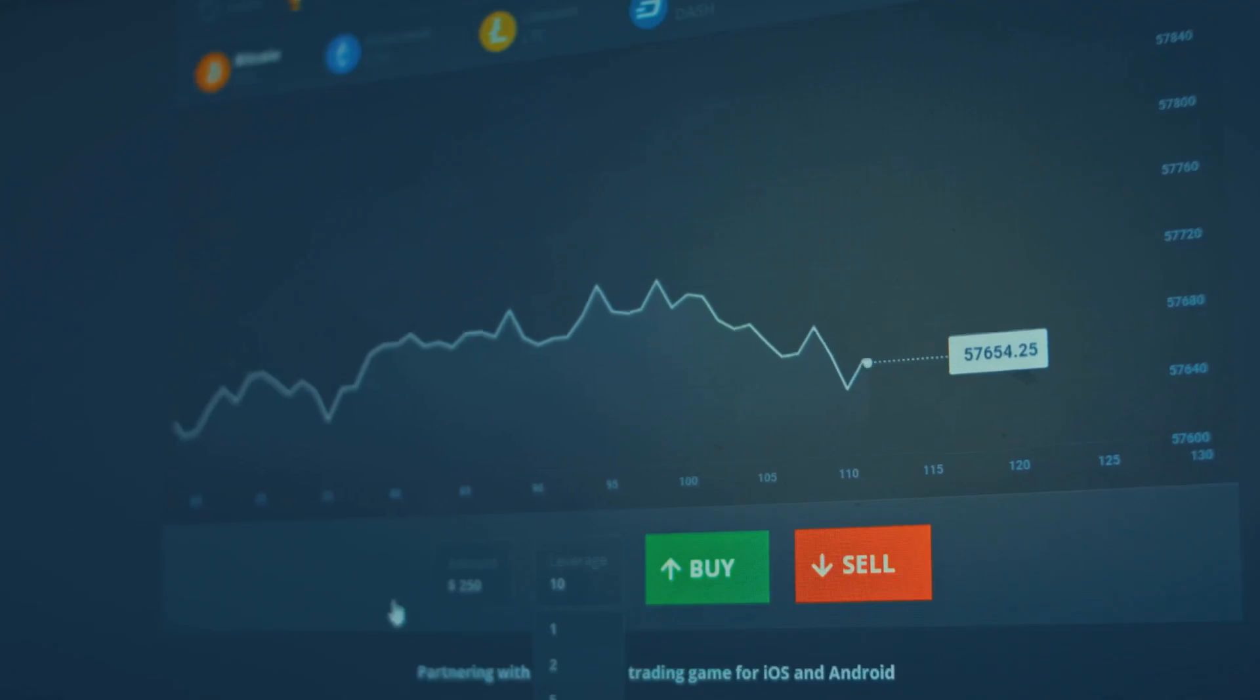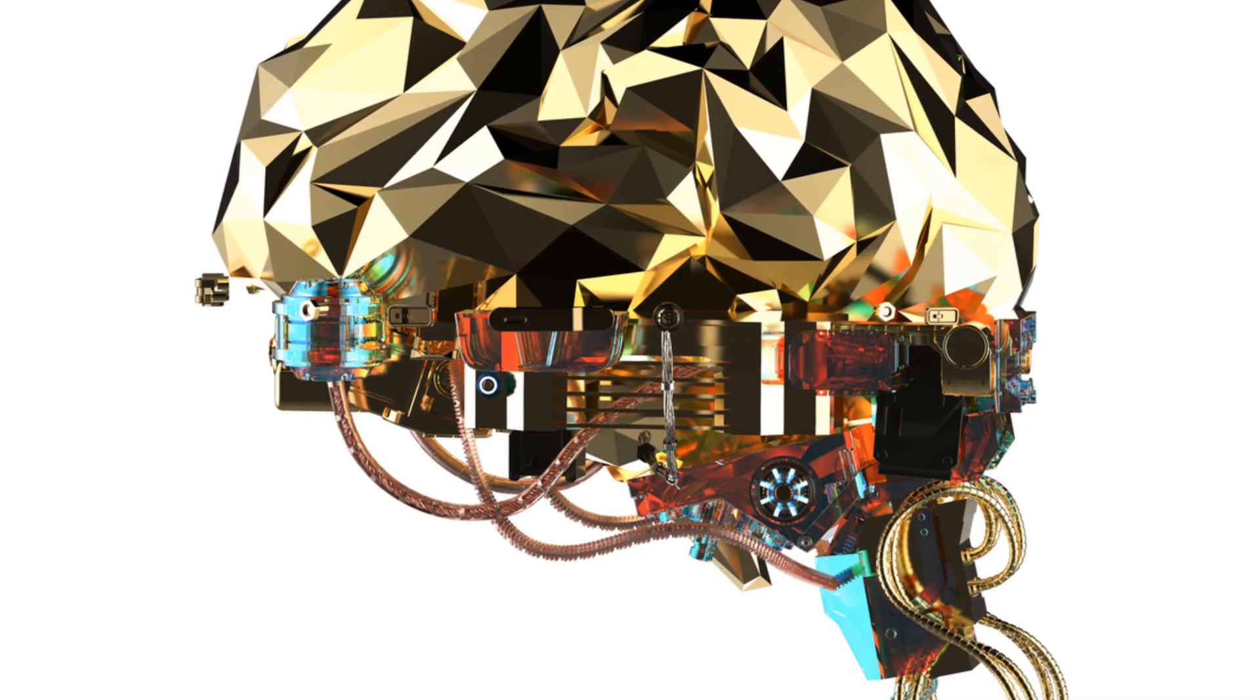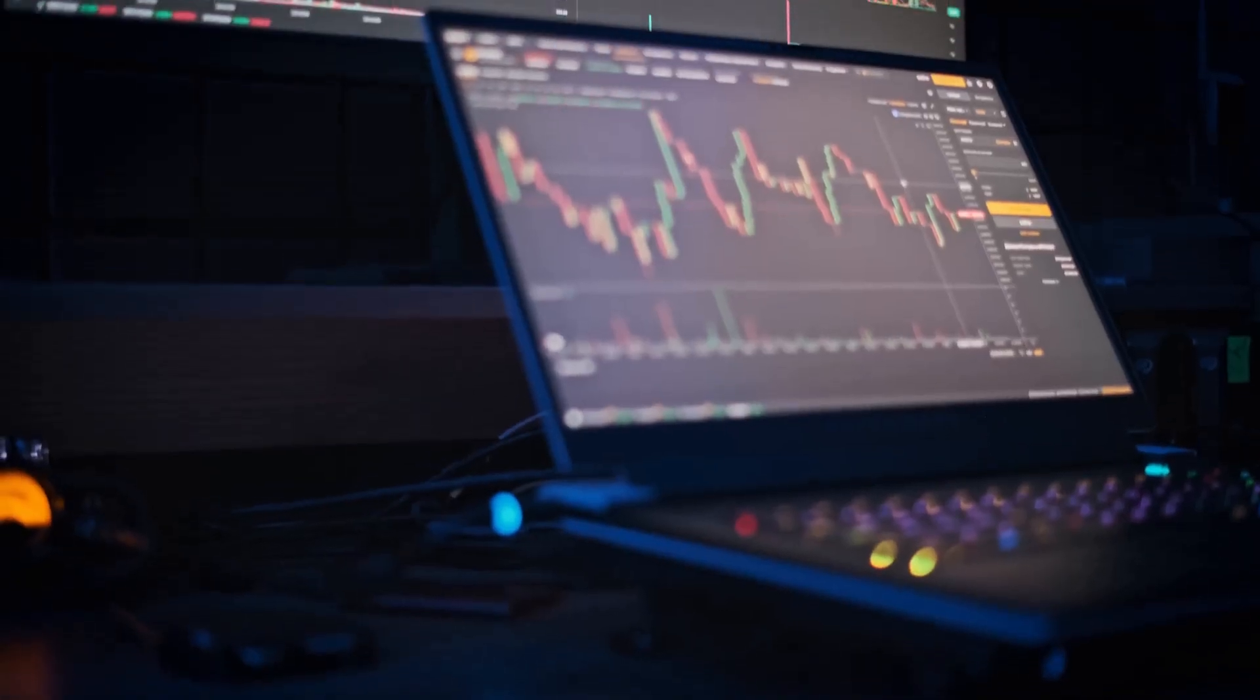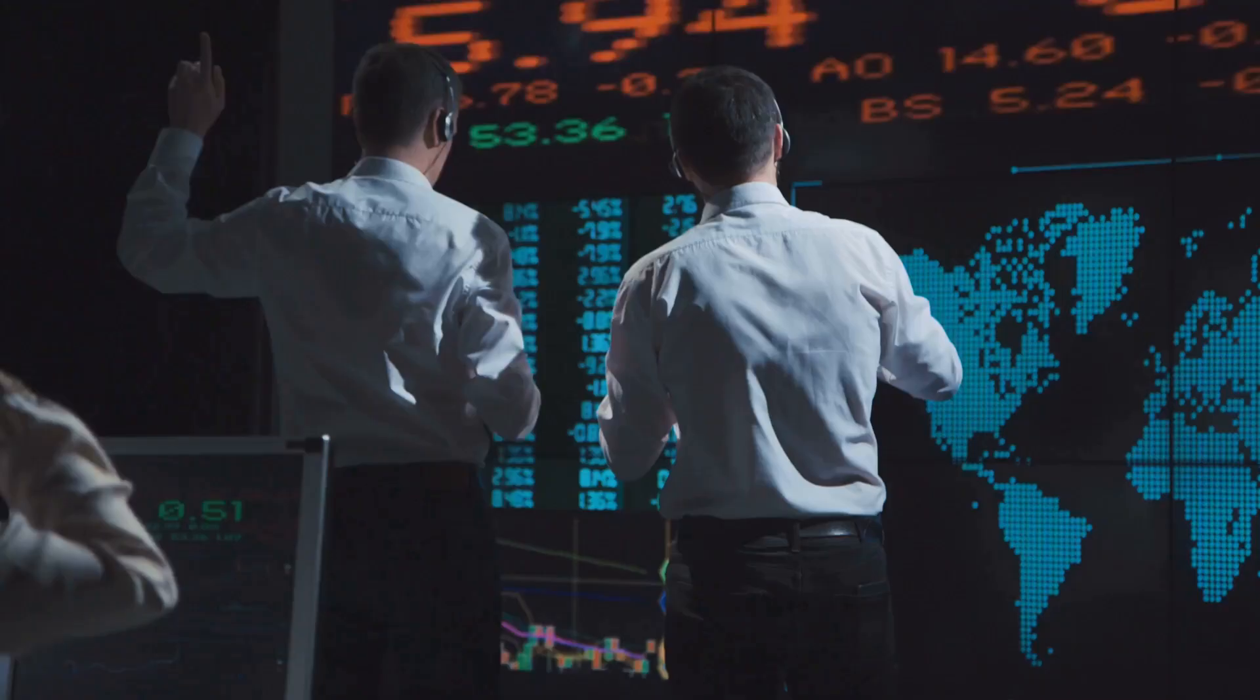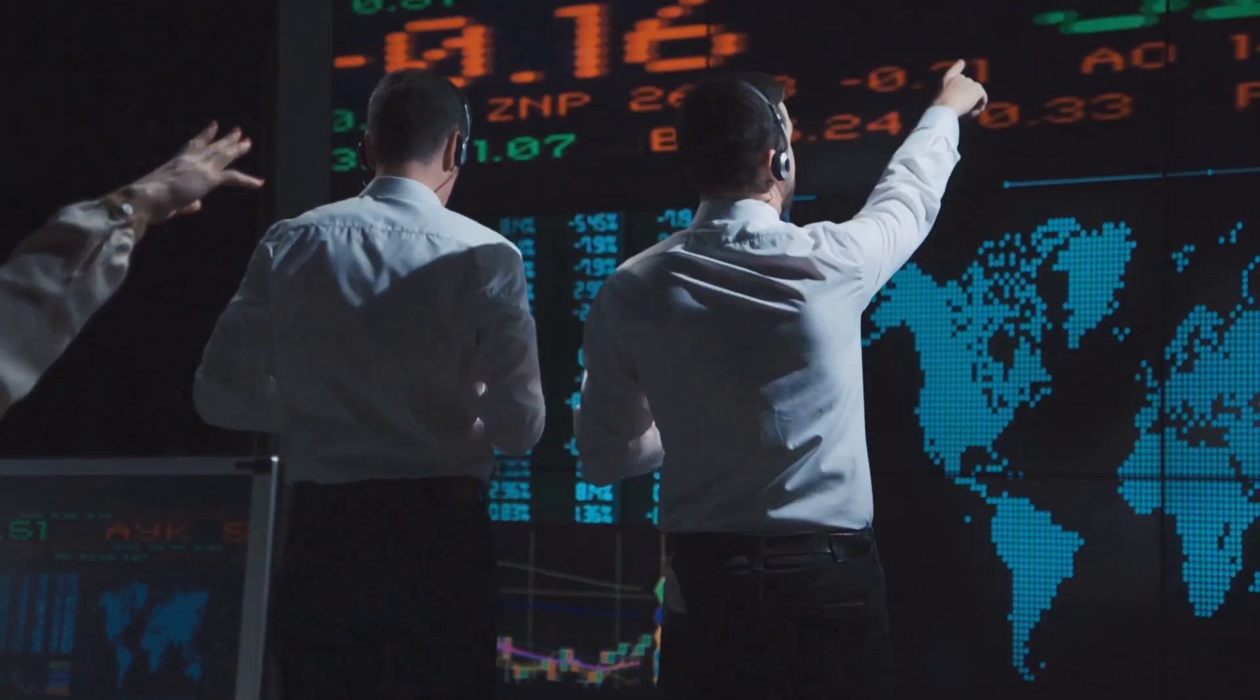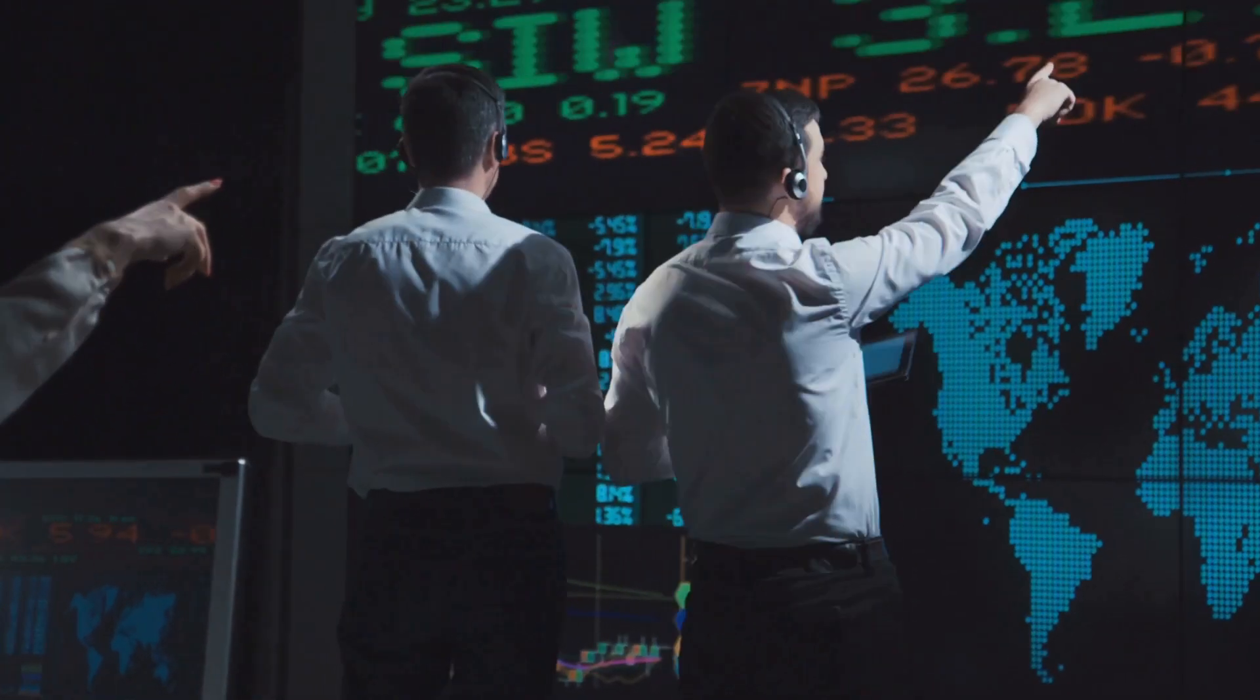Clearly something had to change. Enter artificial intelligence, crypto trading's game changer. AI works tirelessly, analyzing mountains of data at lightning speed without emotion or fatigue. It's like having a team of expert analysts working for you 24-7.